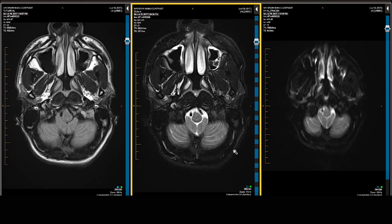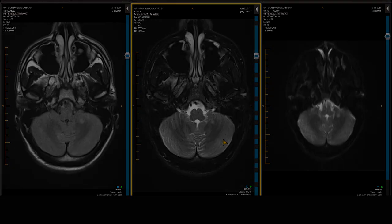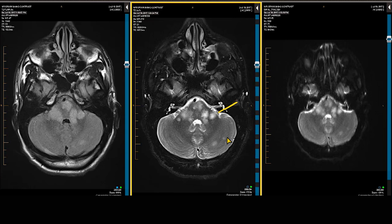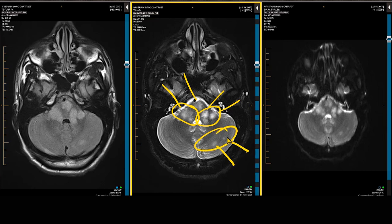Focusing initially on the axial T2-weighted scanning, we are seeing multiple white matter lesions coursing through the brainstem, as well as affecting the middle cerebellar peduncle, which is the main tract connecting the pons to the cerebellum. We are also seeing more peripheral white matter lesions in the left side of the cerebellum. These cerebellar white matter lesions may be better seen on the T2-weighted scan than on the FLAIR scan.